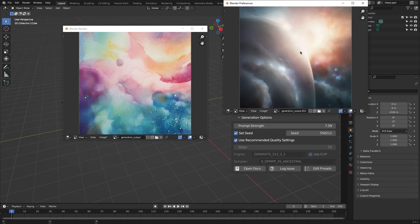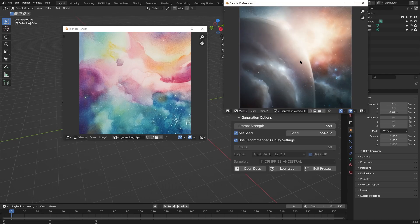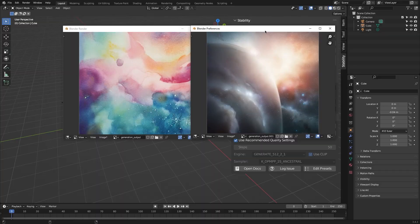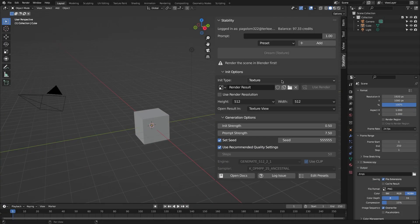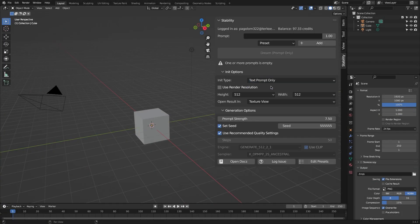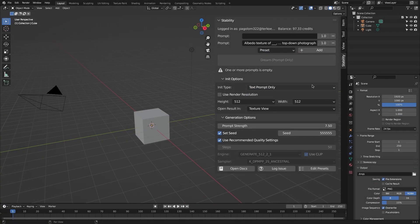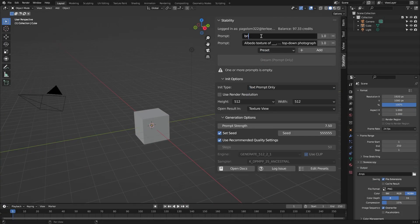So you can find your generated image in the image editor. Now you can save your image to your hard drive, and for the texture generator, the process is really similar.